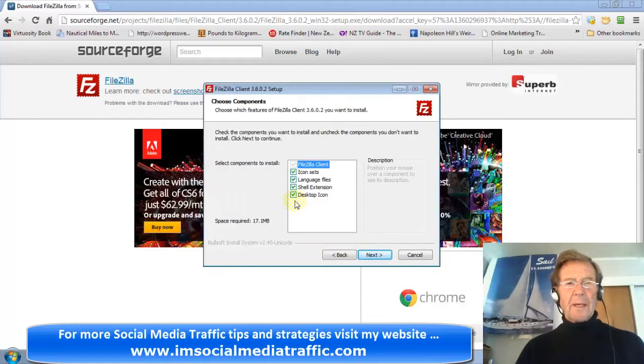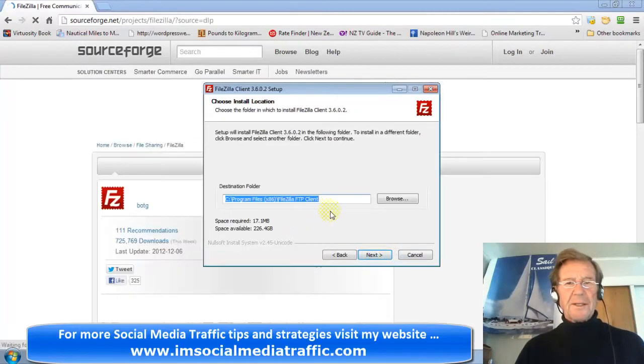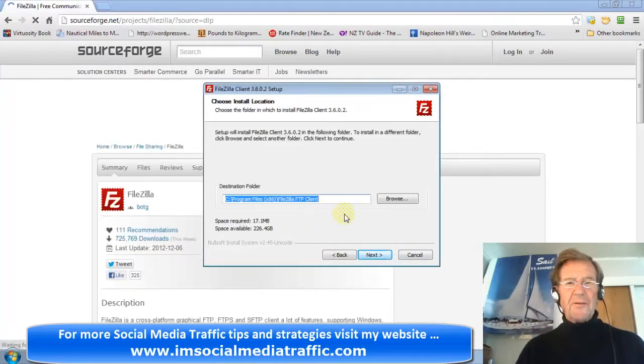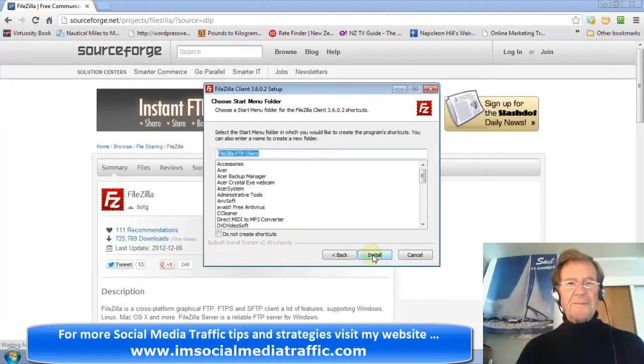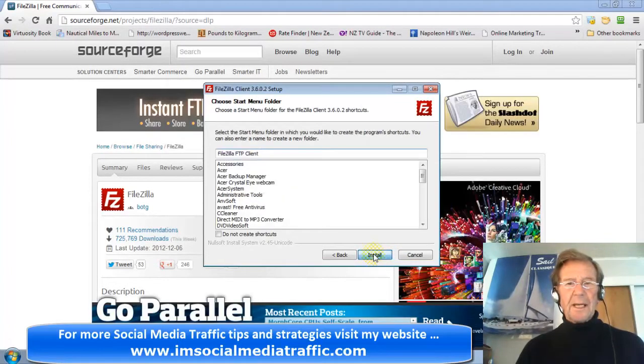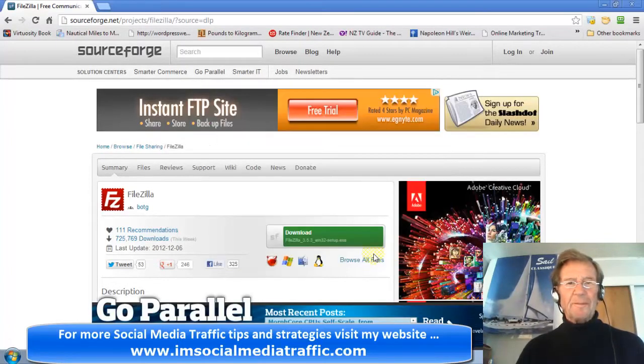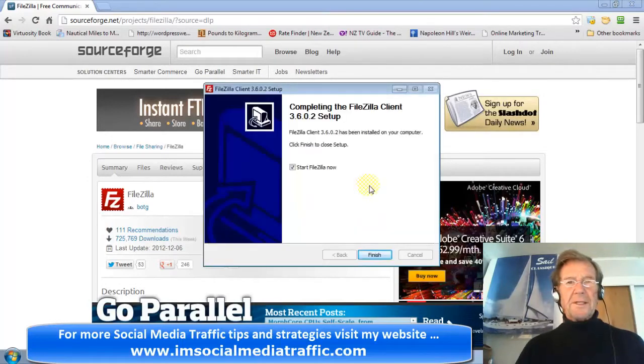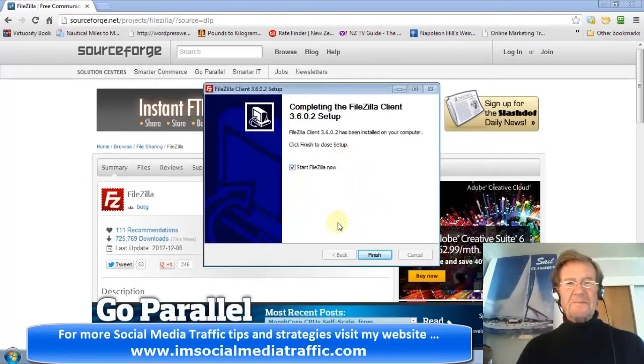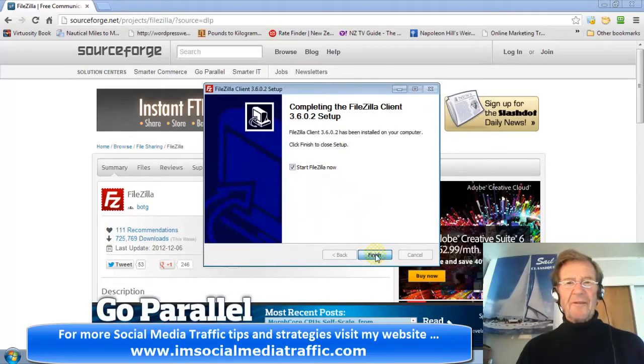Make your selections and click Next. The destination folder I'll accept. Click Next and click Install. The setup is complete. Start FileZilla now and click Finish.